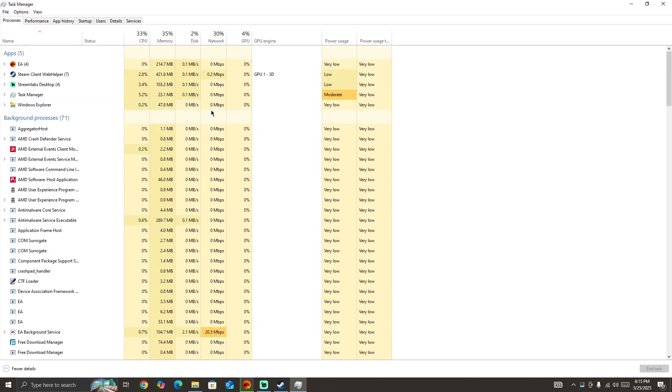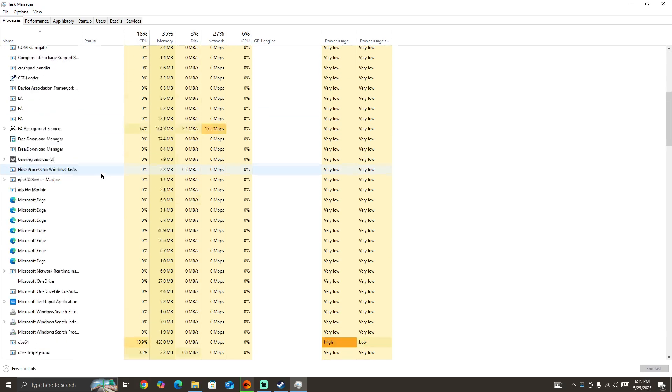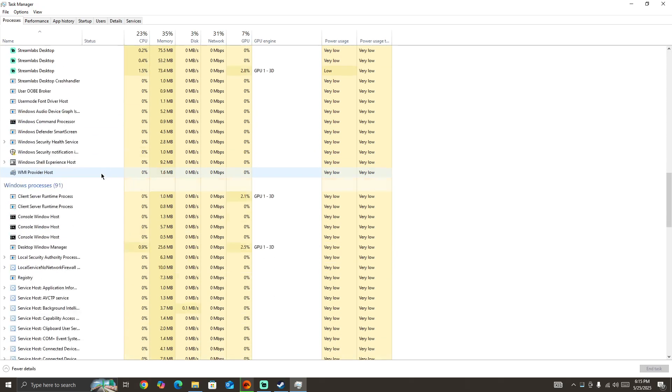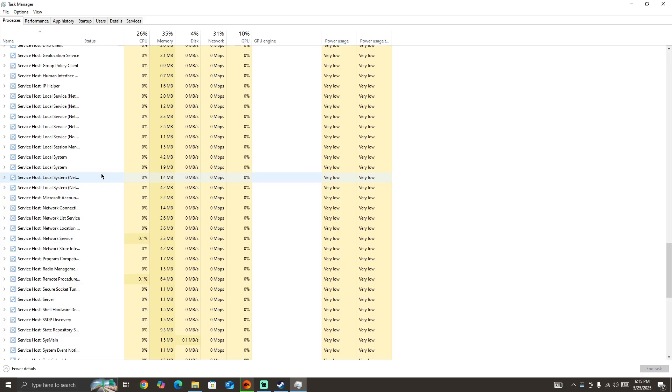In the Task Manager, you need to force close all the background processes currently running on your device that you don't need. If you have a lot of background processes running, it can cause and trigger this type of issue, so you need to turn off these apps.